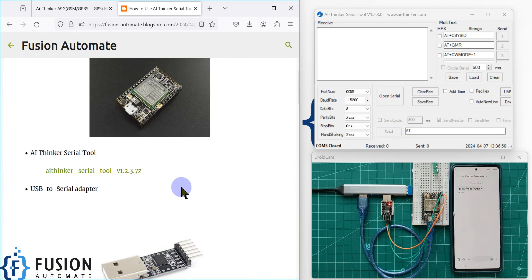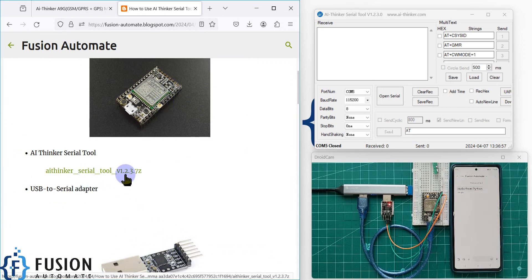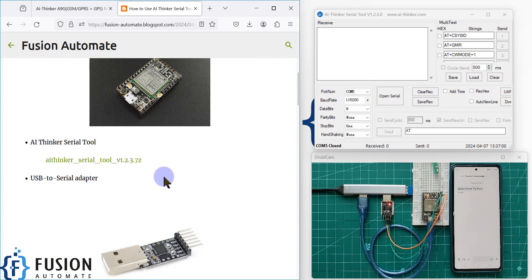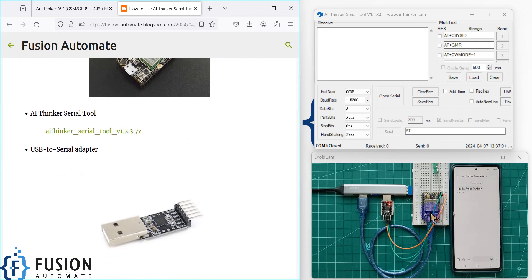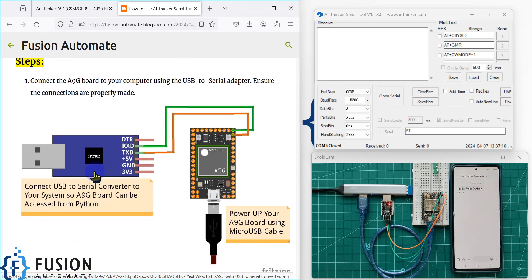First you require three things: the A9G board, a USB to serial converter, and the AI Thinker serial tool — which you can download from the blog link. You also need a few jumper cables to power up the A9G board and connect it to the USB to serial converter.